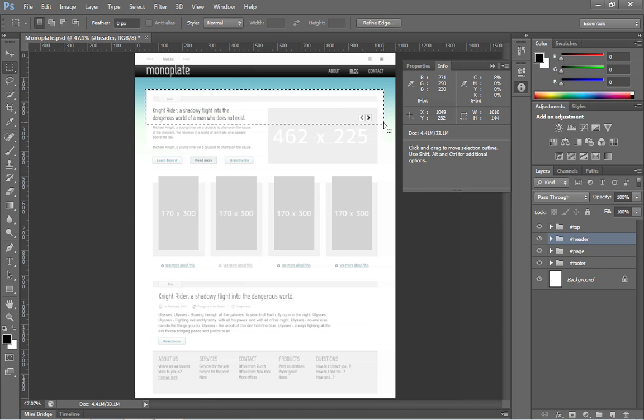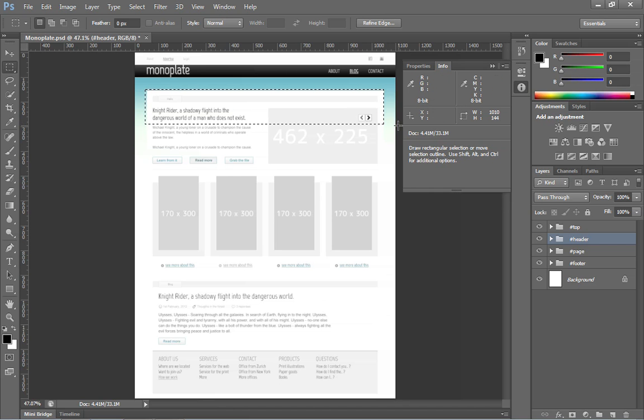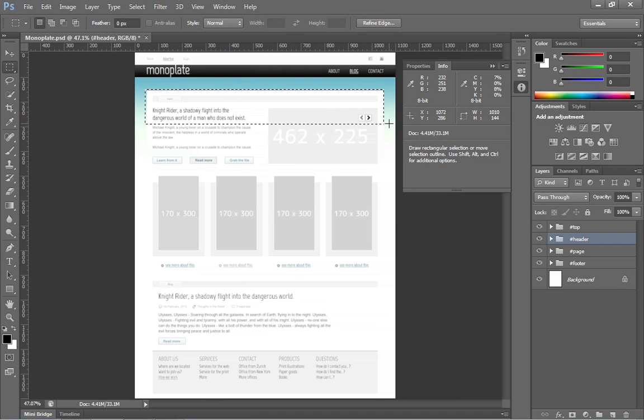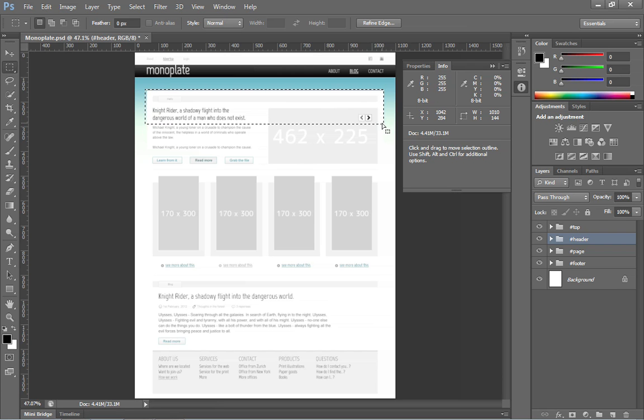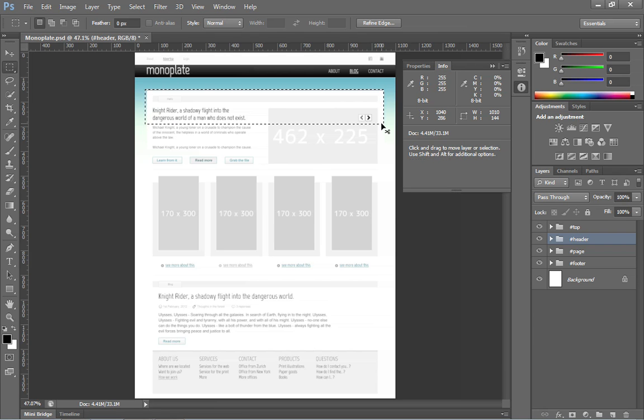So if you let go of the mouse, you can also get a readout here inside the info panel. You'll notice the exposition of the marquee is set to a little over 1,000 pixels. Let's go ahead and deselect this, Control D or Command D. That's one way to use that marquee tool.